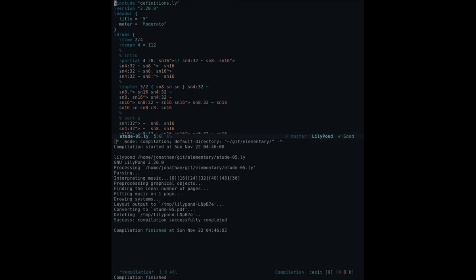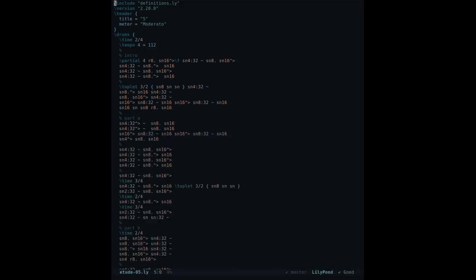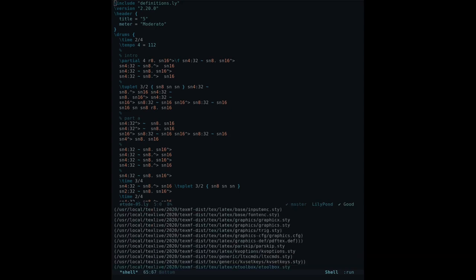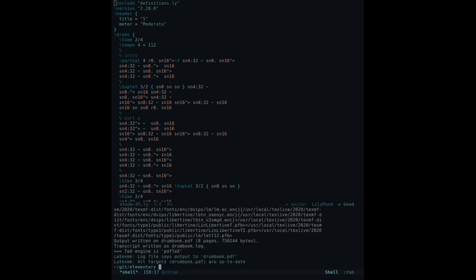The compilation buffer will tell you if there were any errors in the file. To automate the process of compiling several files and building the PDF, I use GNU Make, so all I have to do is open the shell and run the Make command. Don't worry, I'll provide a link to the source code on the last slide.